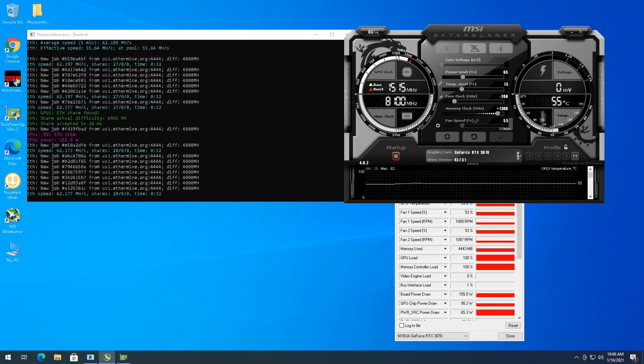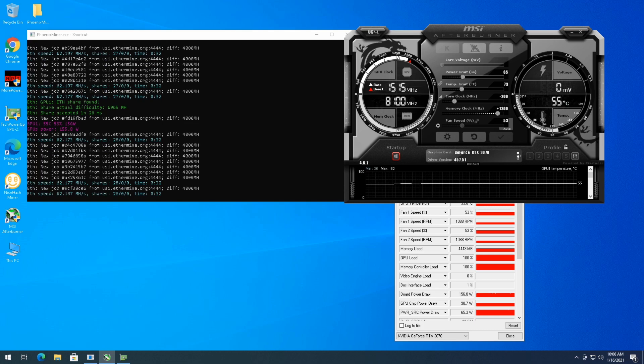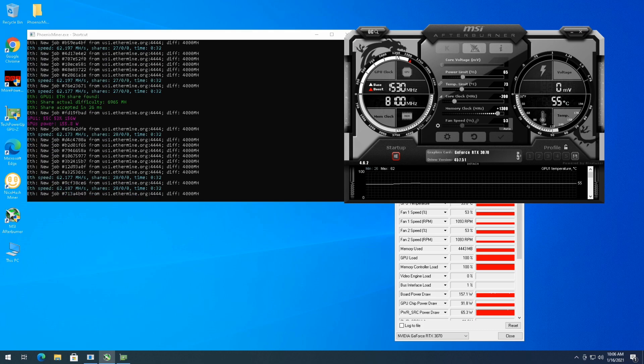But upping the power a little bit didn't really gain me anything in the overclock area. As far as megahash, it's still sitting at 62.